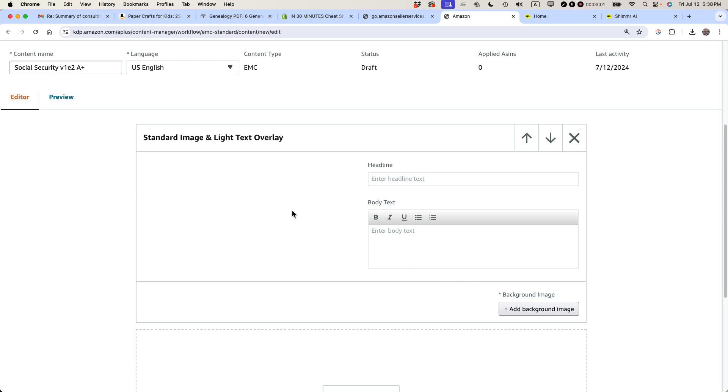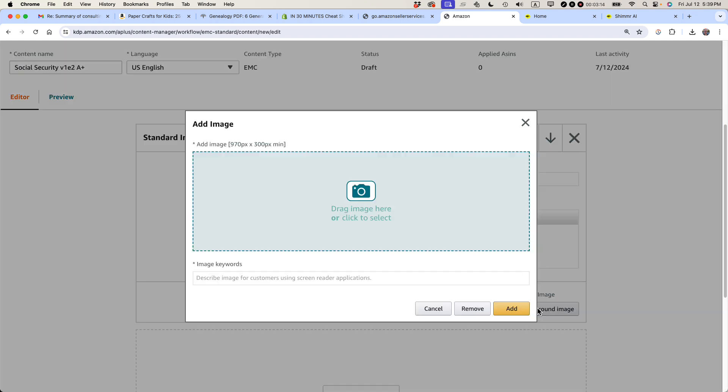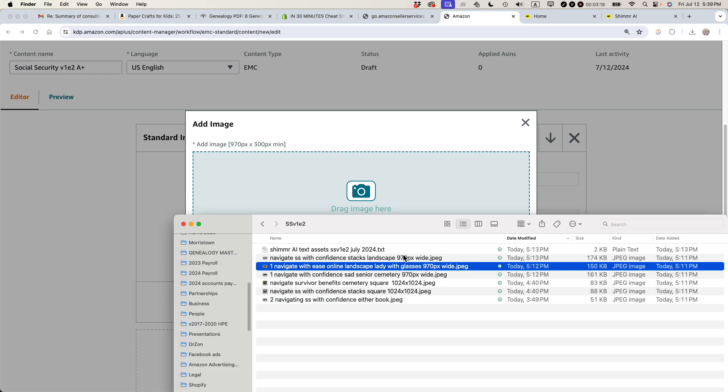Now, the way that you can do this is you can add an image that already has text on it, or you can add an image and then add text to it using this optional text field, text editor. So what I'm going to do is I'm going to add a background image. Now, a couple things to keep in mind. All of your assets should be prepared in advance. This is not something where you're kind of doing it on the fly. So I have already prepared a whole bunch of different images that meet Amazon standards for uploading an image. For instance, it says right here, add image 970 pixels by 300 pixels minimum.